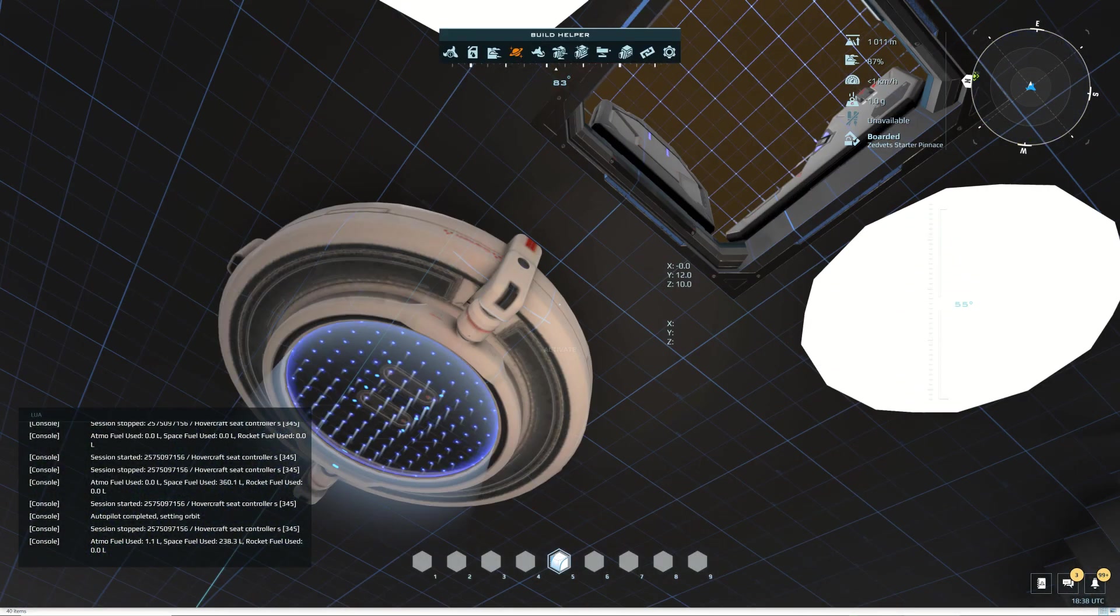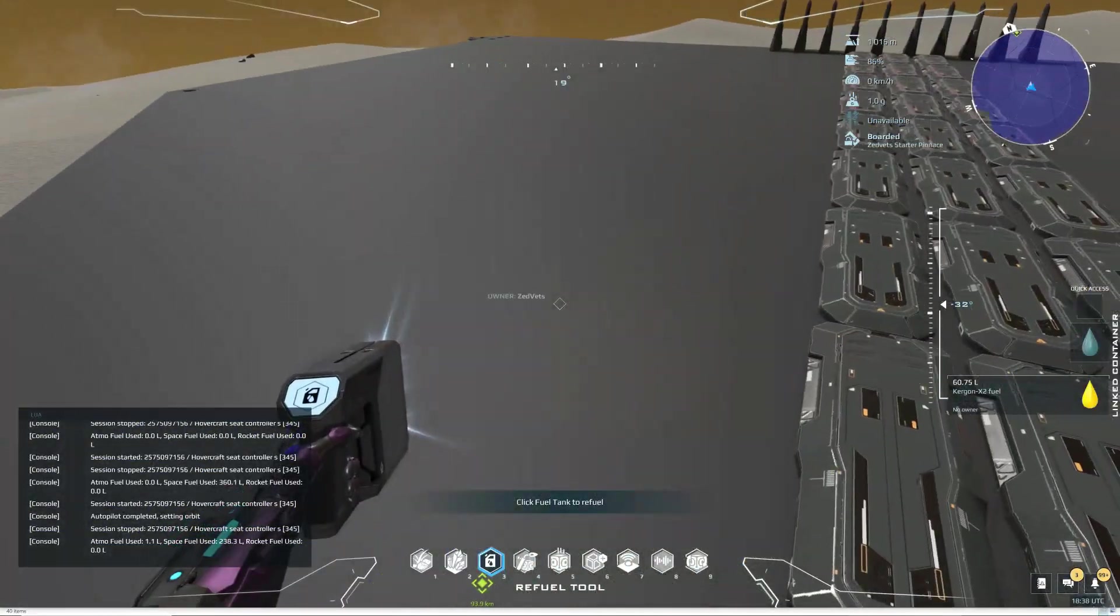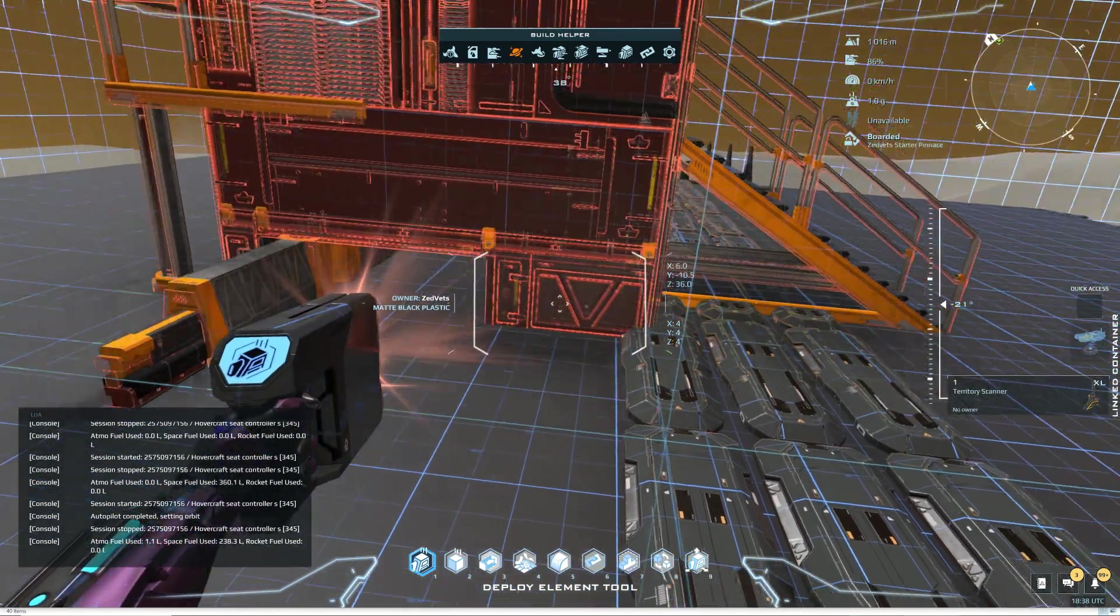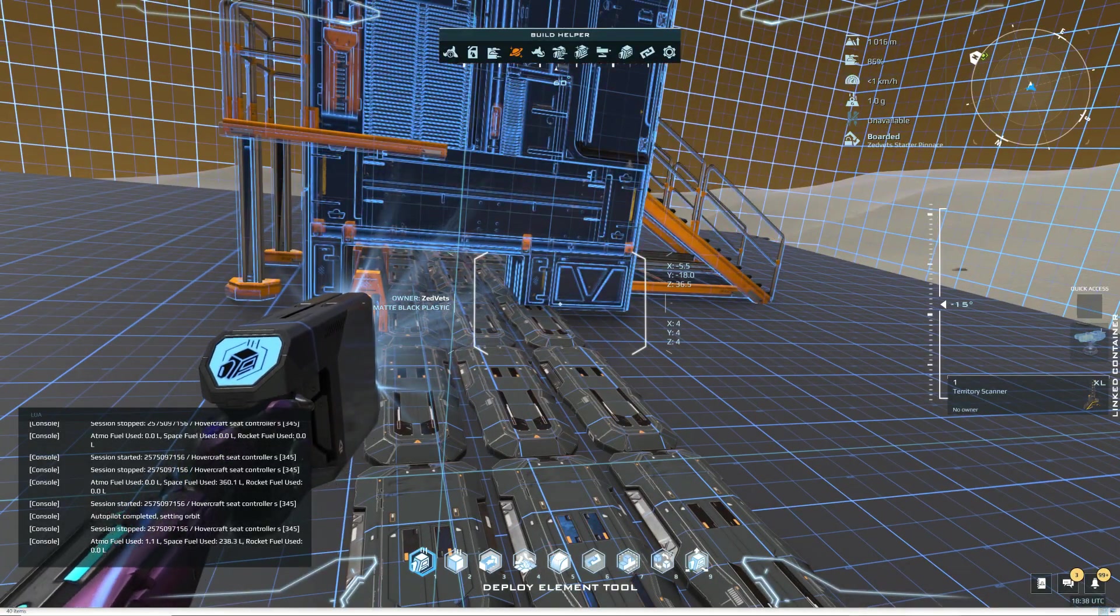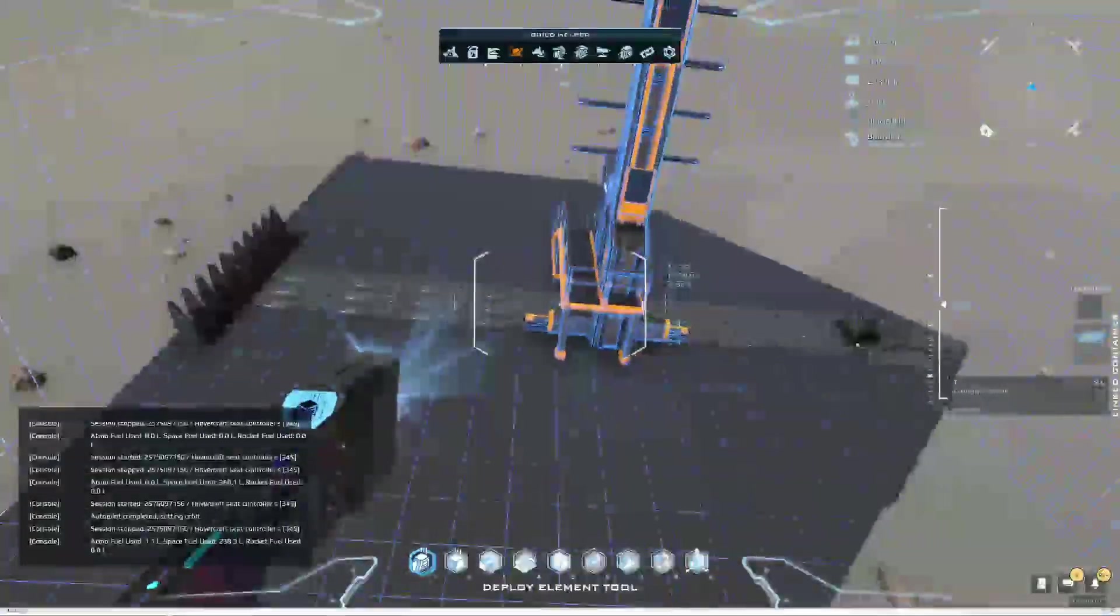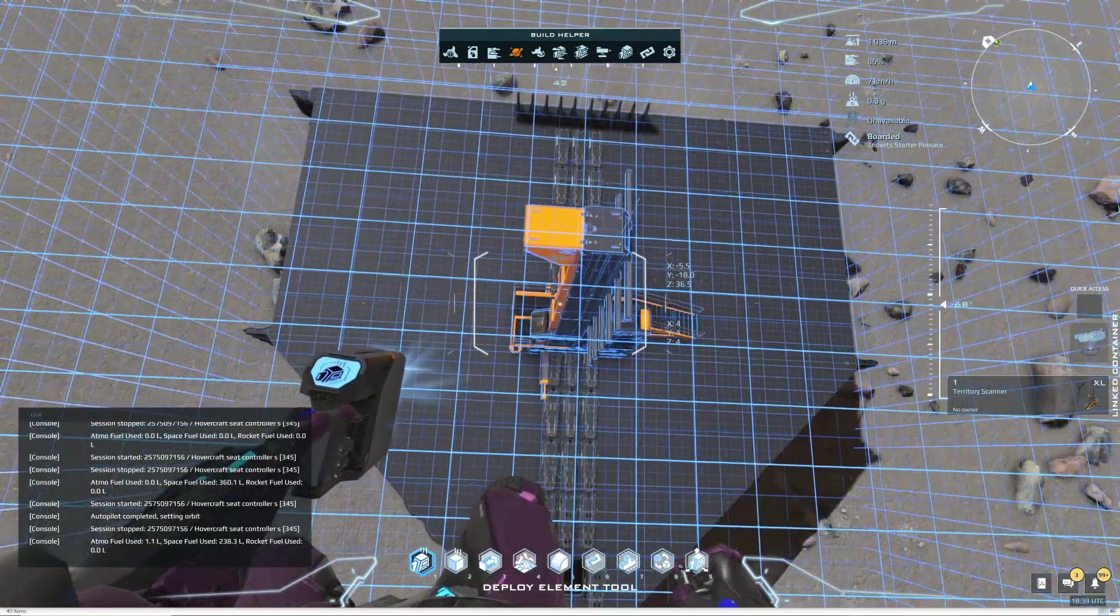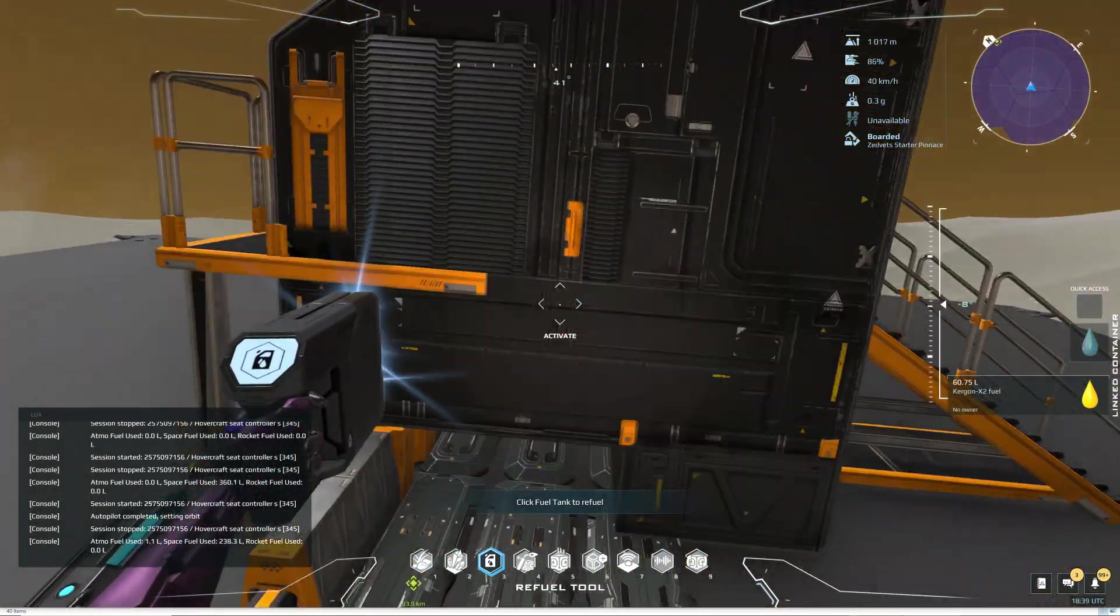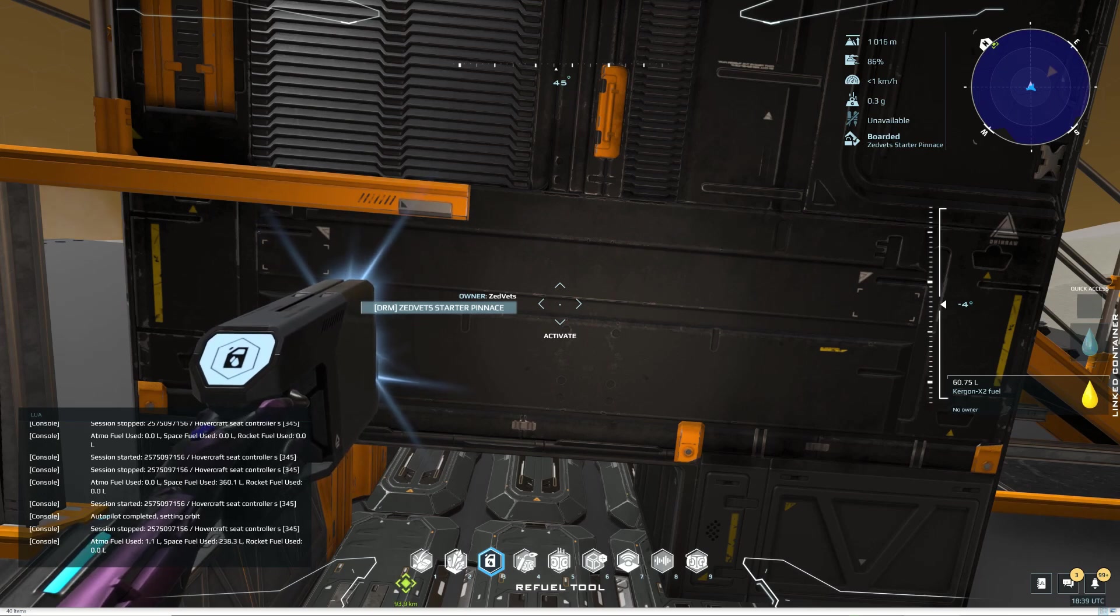I need build mode on anyway. I'm going to put the scanner up on top of the ship. I could put it up on a separate core outside, but I'm just going to set it up right here in the middle because I should be able to fly with it on top.